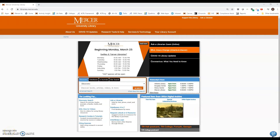Hello and welcome. My name is Adam Griggs and I'm a research services librarian here at Mercer University Library. In this video, we're going to talk about how to find electronic books in our discovery search.